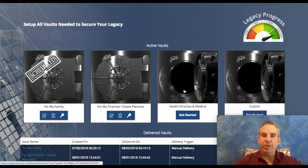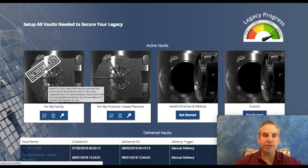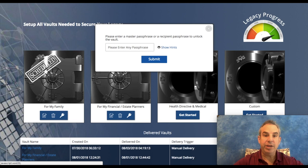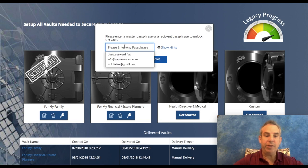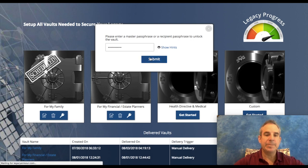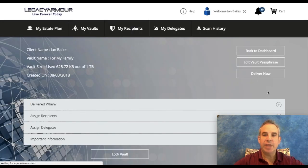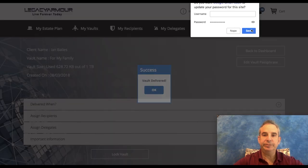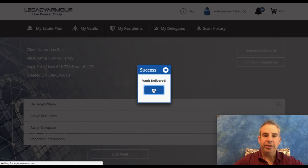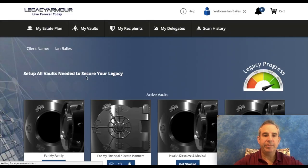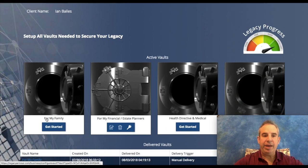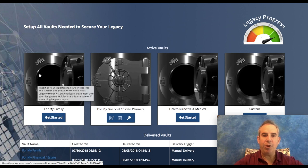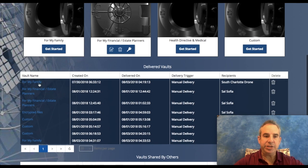These two are open. I had put some information here so that's locked. Now I'm going to do the manual delivery. I'm going to click on this, I'm going to put on the passphrase I used to lock the vault, and I'm going to say deliver now. The vault has been delivered, say okay.